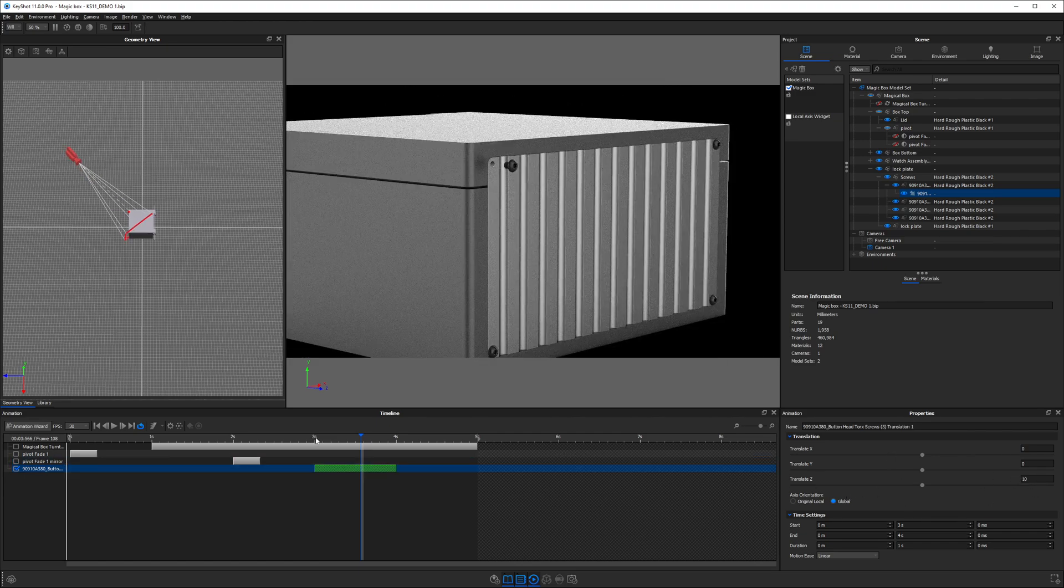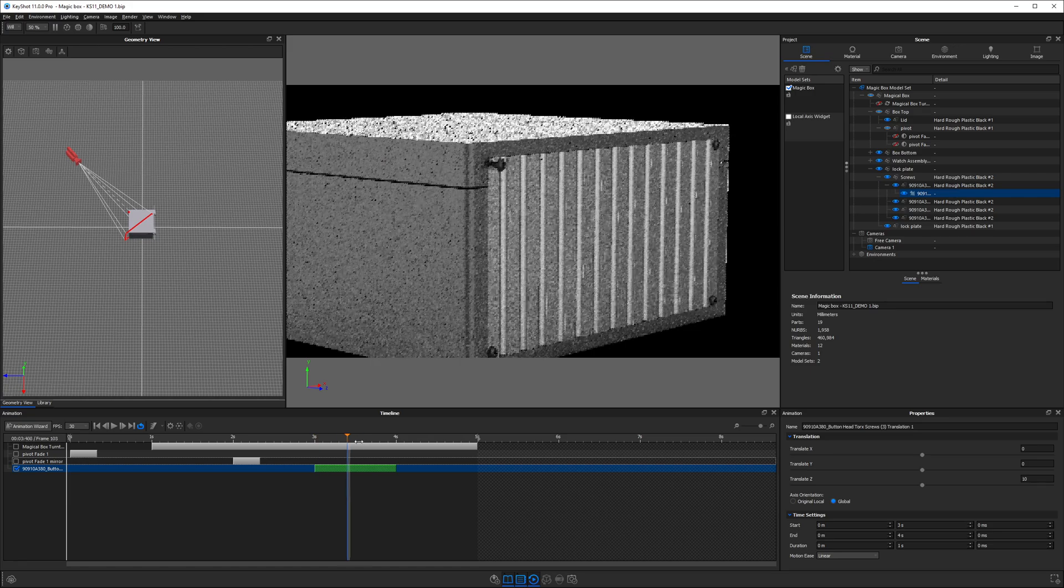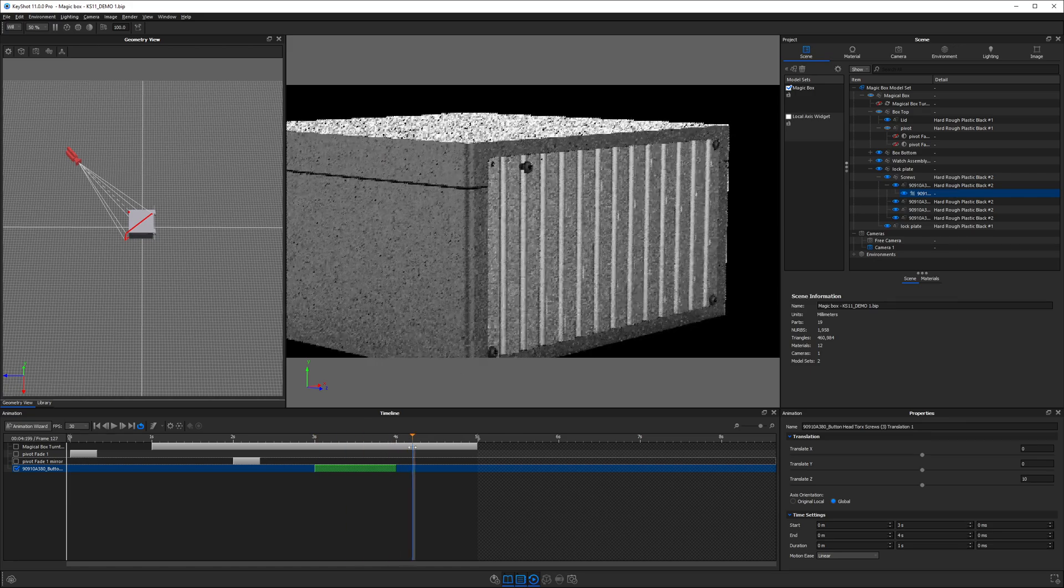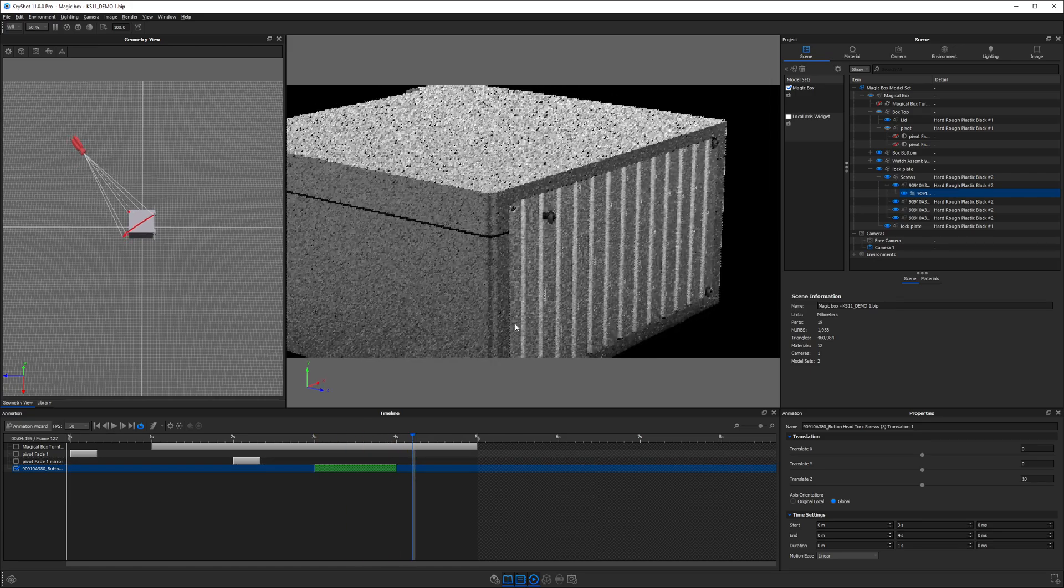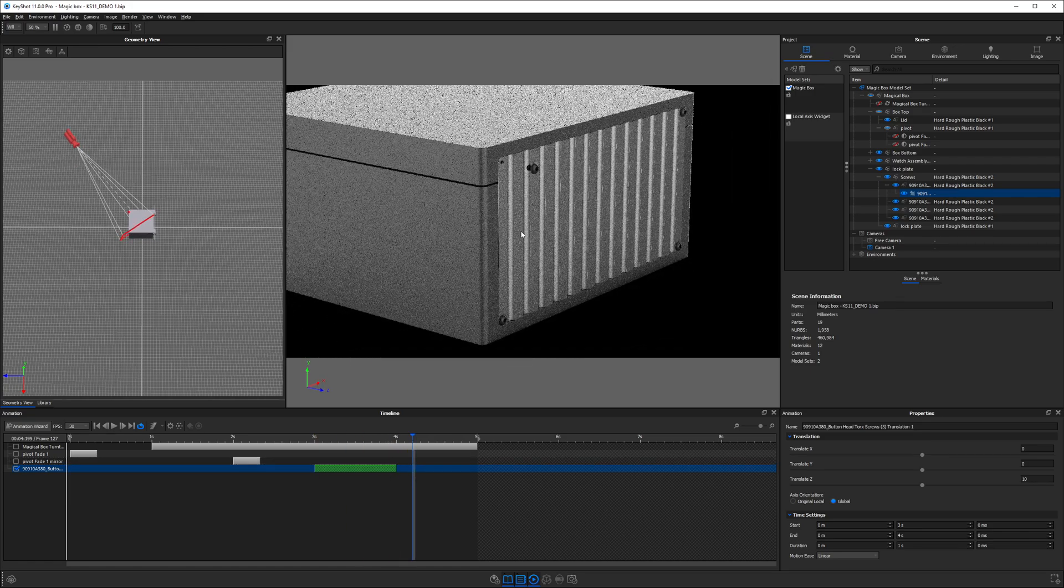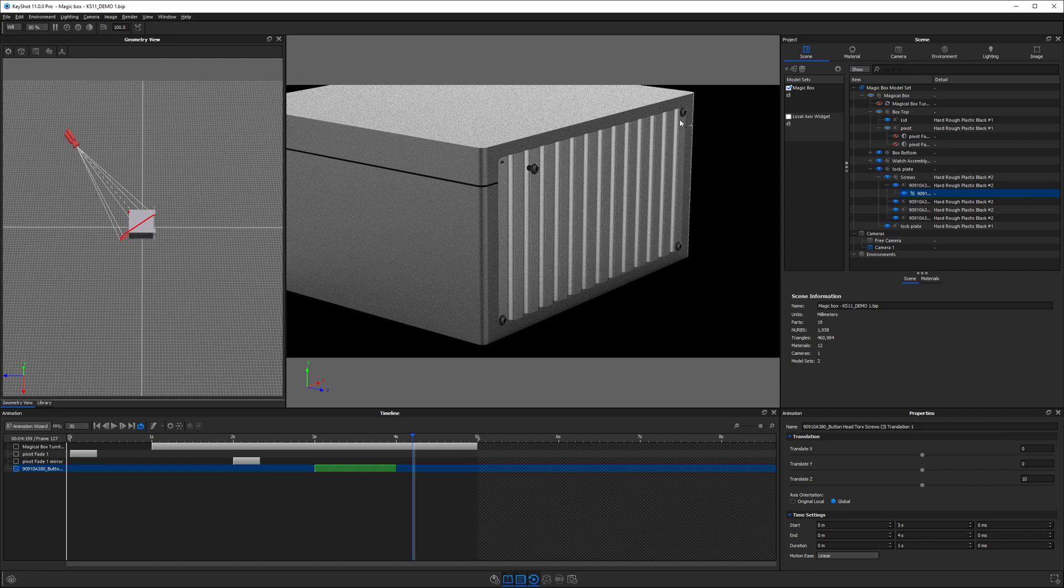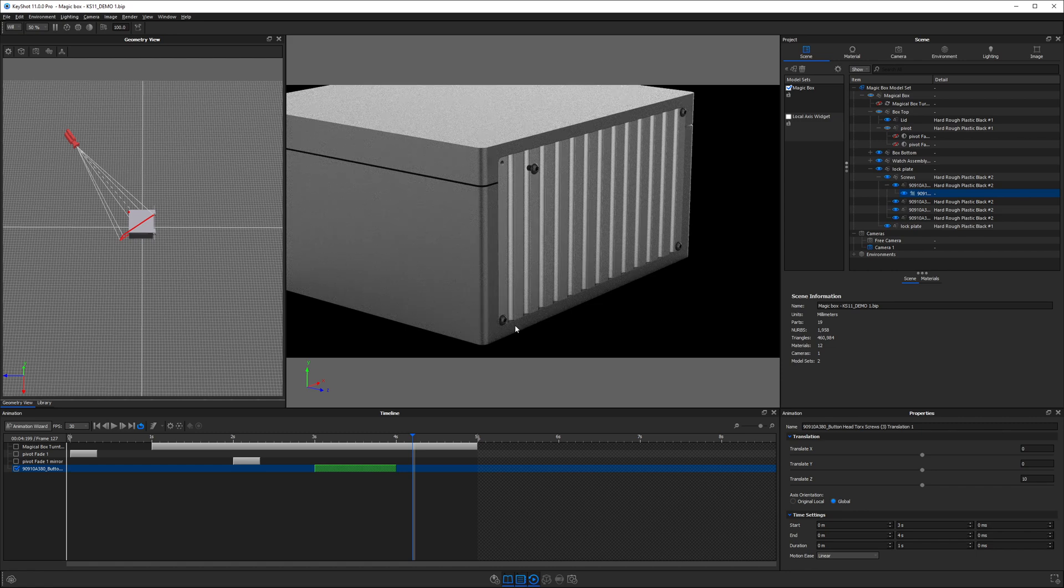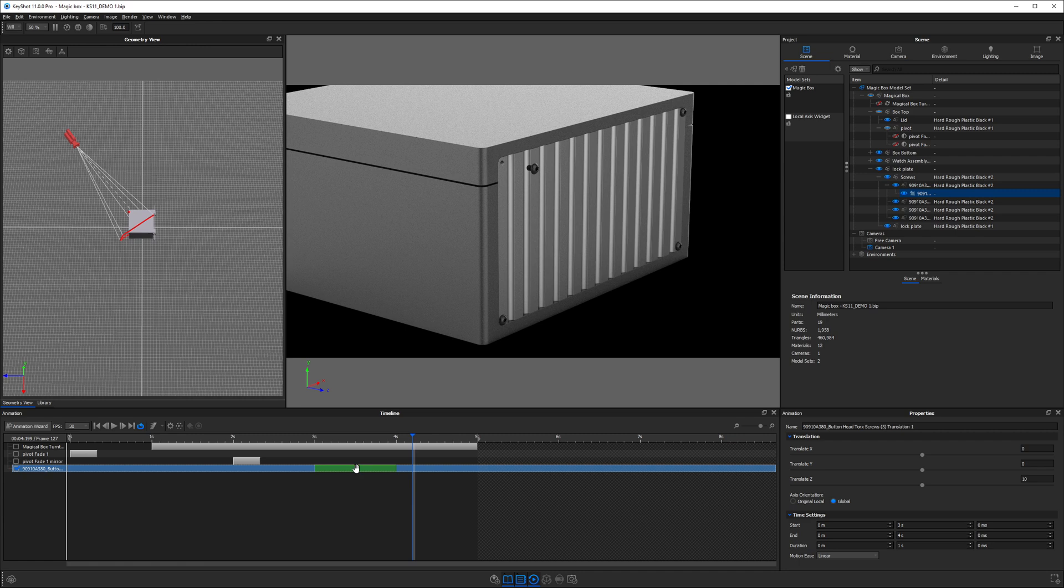Now that we have found that moving this in the Z direction is going to give us what we want, we are going to copy it to these other parts. There's a couple of ways we can do this. Right click and copy the animation.